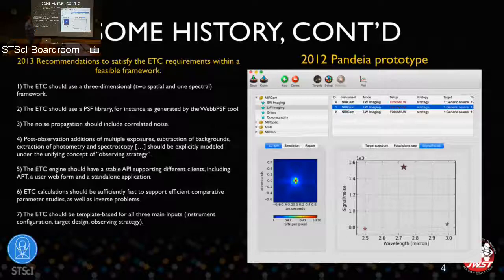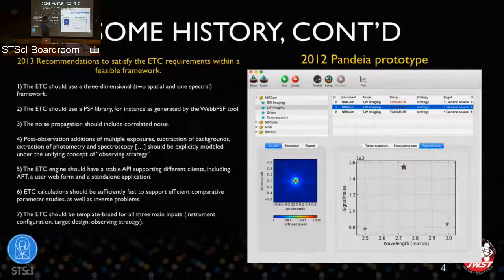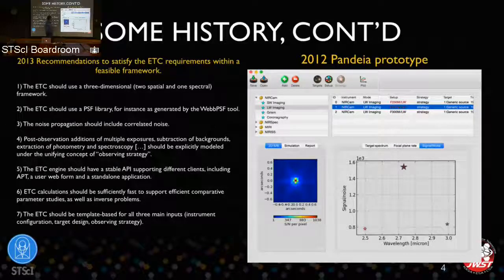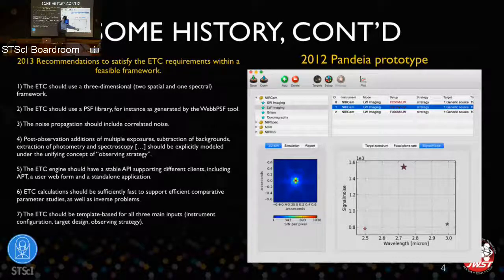We wanted the ETC to be template-based, mirroring what you have in APT, the Astronomers Proposal Tool, which you'll use to set up your observing scripts. Templates basically mean a form you fill out with as few parameters as possible. Back in 2012 a prototype was made, and if you compare that to the current version of ETC you'll see some heritage there. The key point was that you had all the modes lined up and could launch calculations and compare them, including signal-to-noise plots as a function of wavelength.